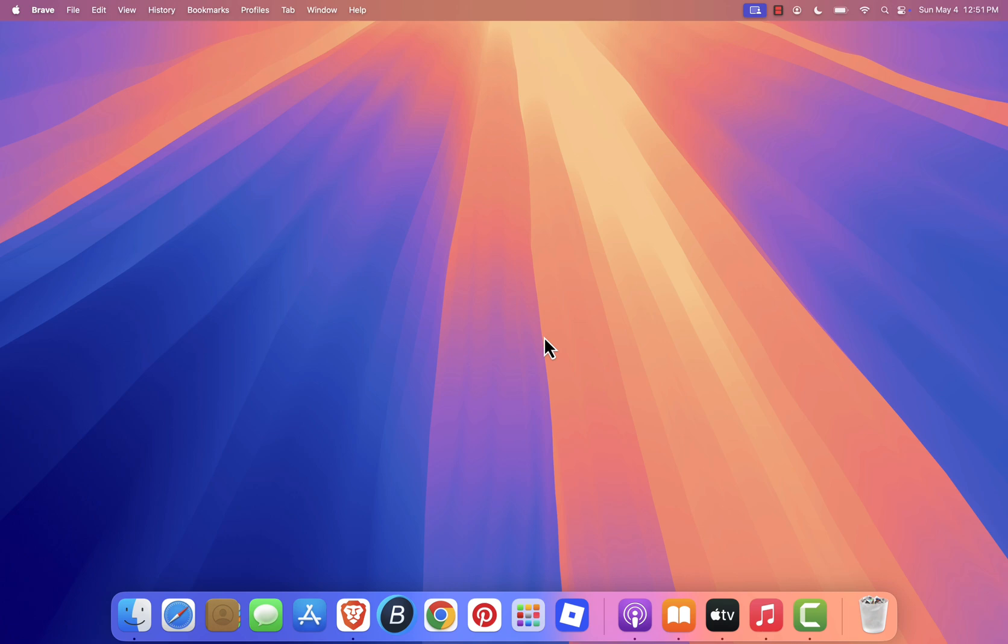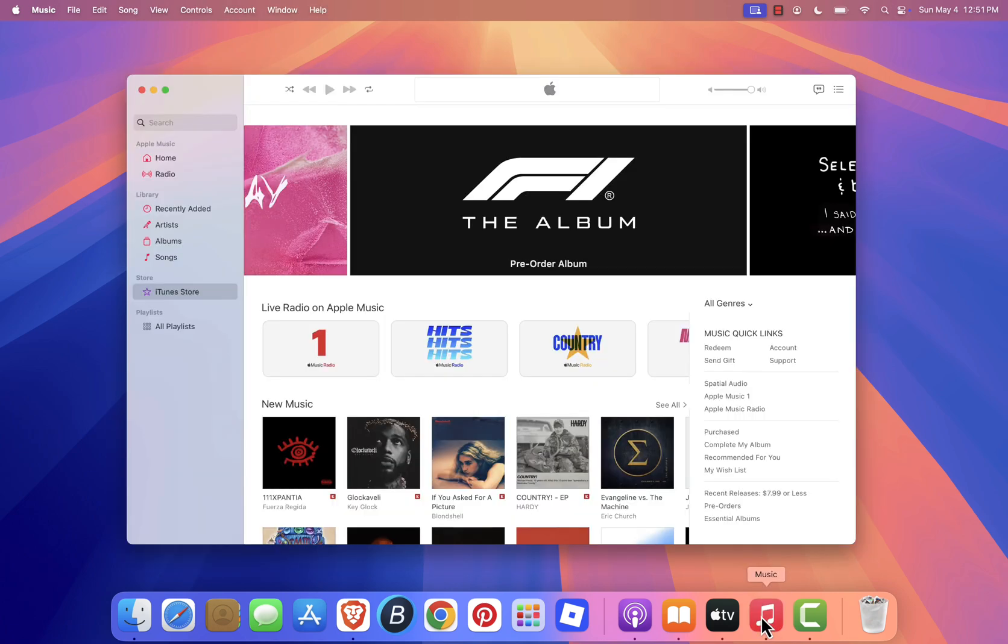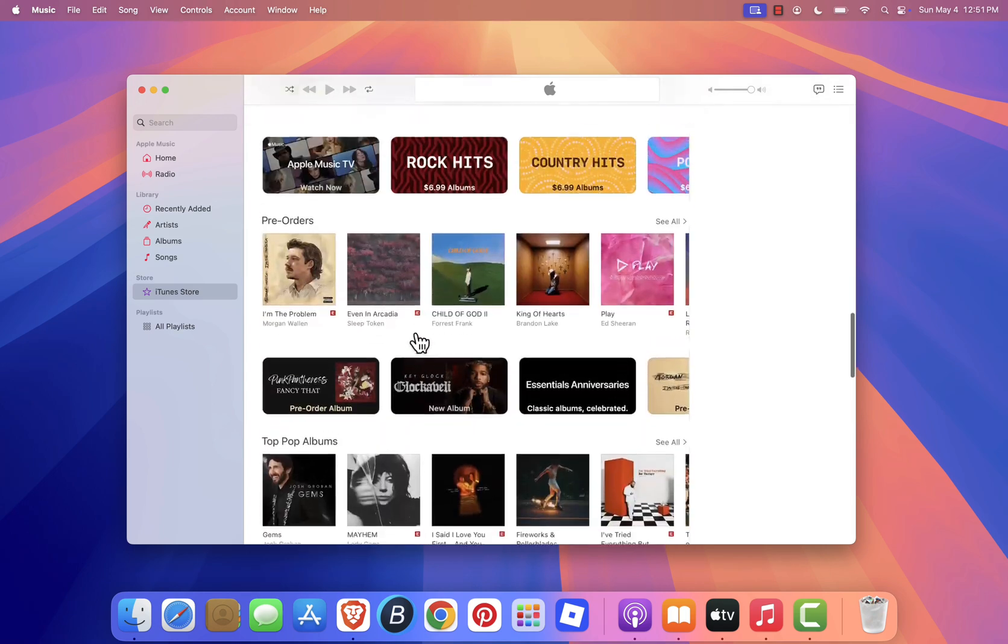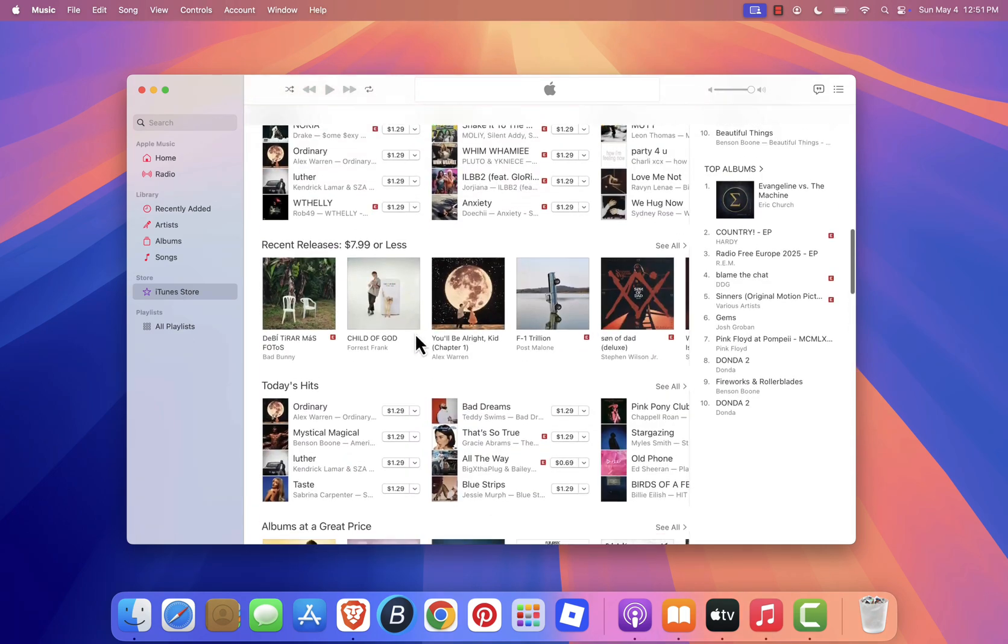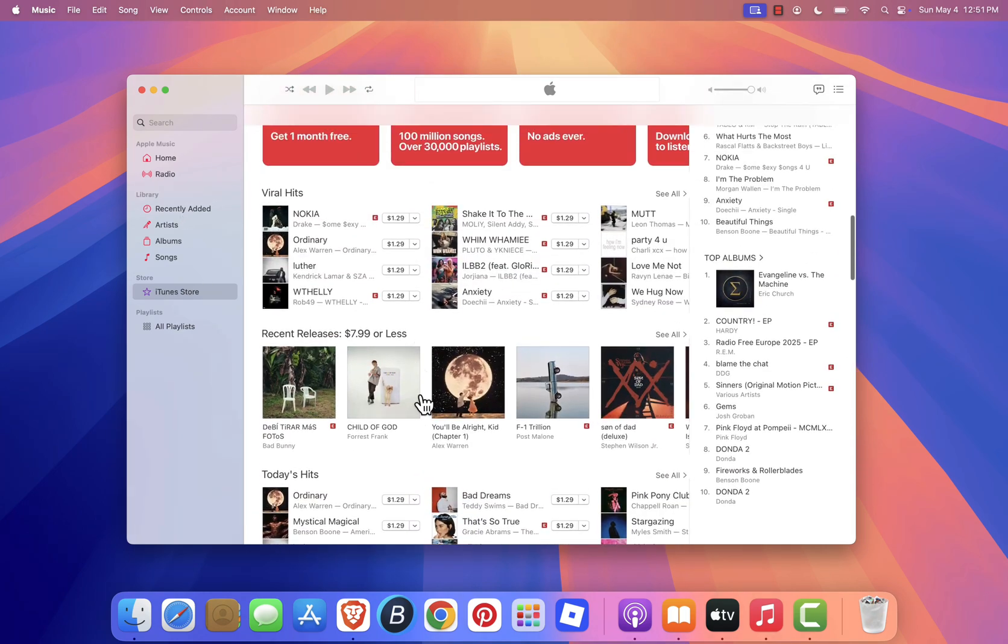These apps are all pre-installed and fully integrated into the latest macOS, offering a smoother and faster experience than the old iTunes ever did.